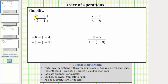For this first expression, in the numerator, six minus two is equal to four. In the denominator, five minus one is also equal to four. From here, because a fraction bar means division, four divided by four equals one. We can also think of this as four fourths equals one.